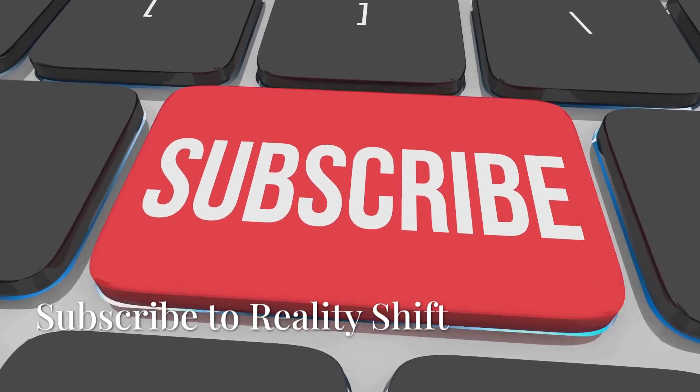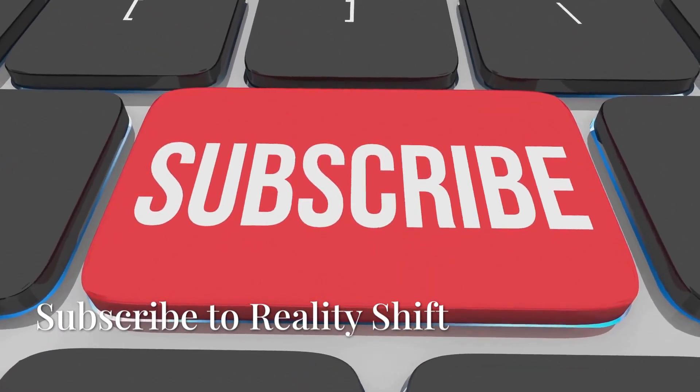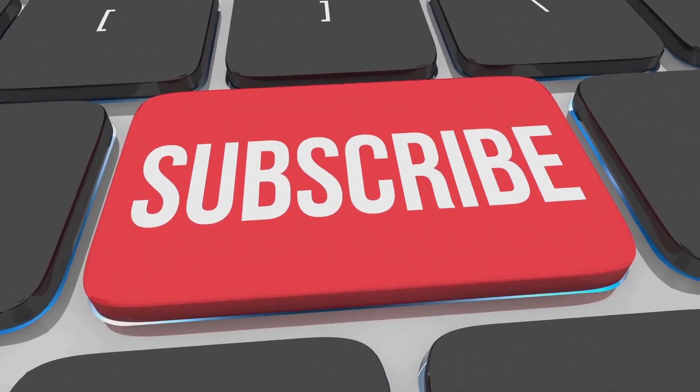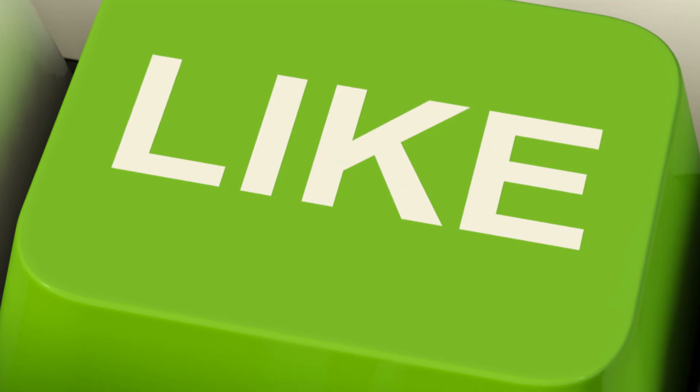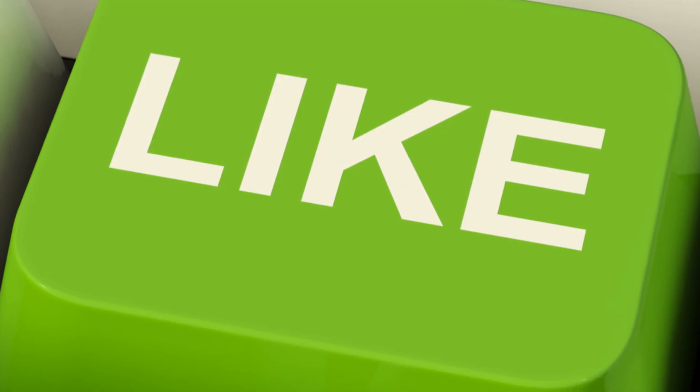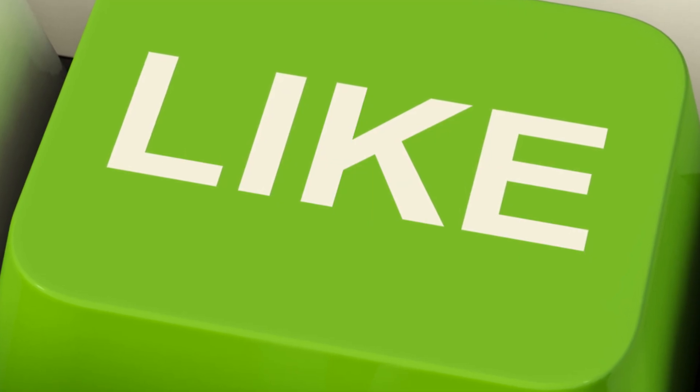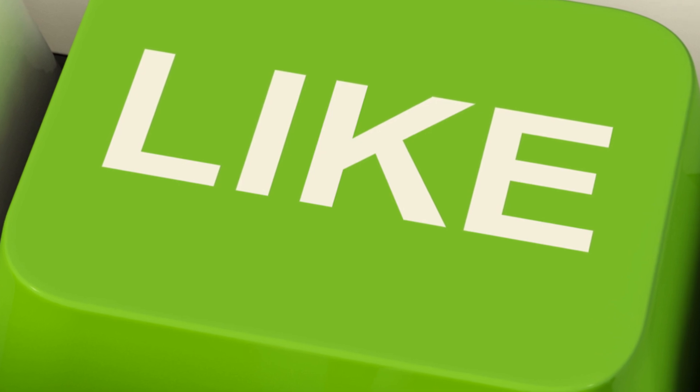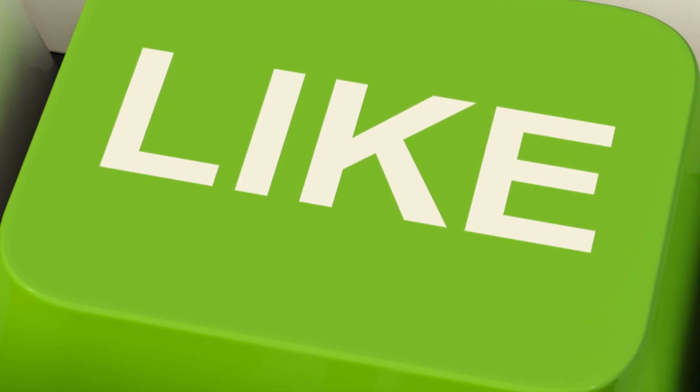Leave us your opinion in the comments. And if you want to continue exploring interesting topics like this with us, subscribe now to Reality Shift. And don't forget to like this video.